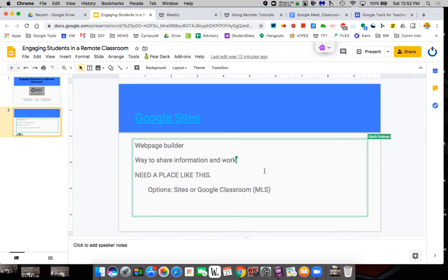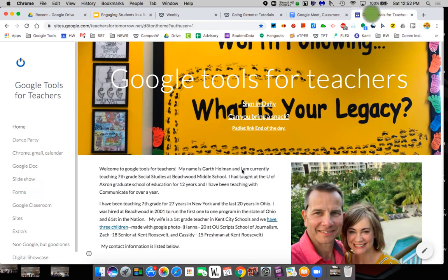whether it be a site or it be Google Classroom is the other option we're going to provide tutorials for, but you need some way to electronically get stuff to kids other than just email. So Sites is a great way to do it. This little tutorial is just an overview trying to get you understand what Sites can do.